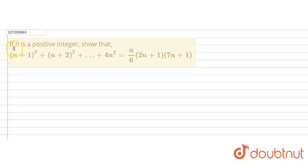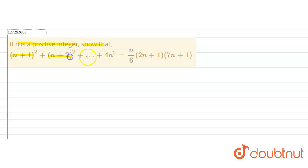We are going to talk about series and sequences. If n is a positive integer, then show that (n+1)² + (n+2)² + ... + (4n)² equals n/6 times (2n+1) times (7n+1). We will prove it.